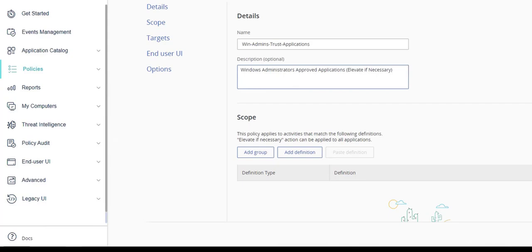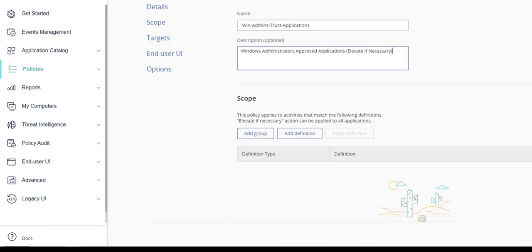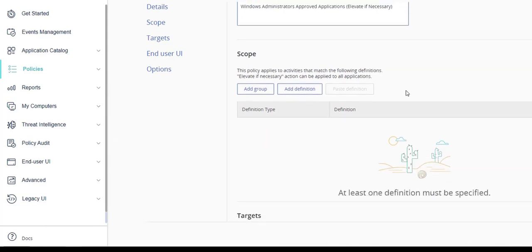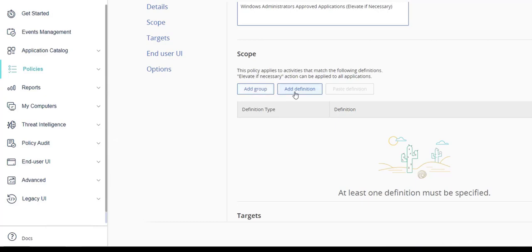Next, scroll to the scope section to define what applications will be applied to this policy. An existing application group can be added and/or individual application definitions can be added. This demonstration will add a group that already exists. Begin by selecting add group.